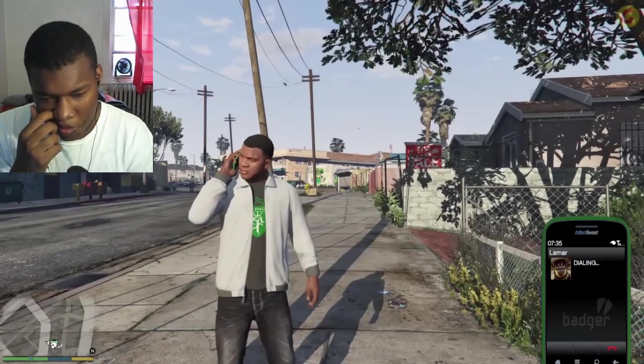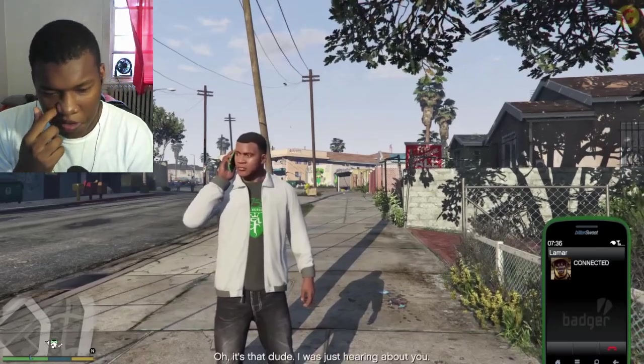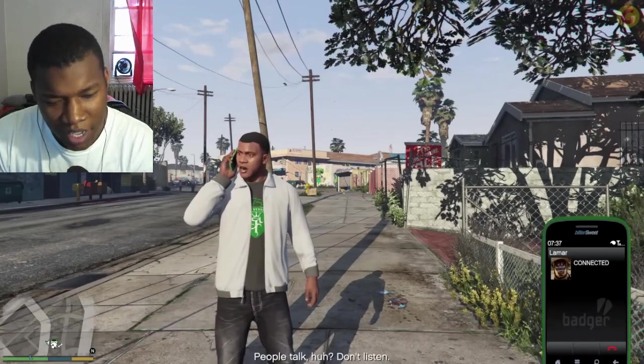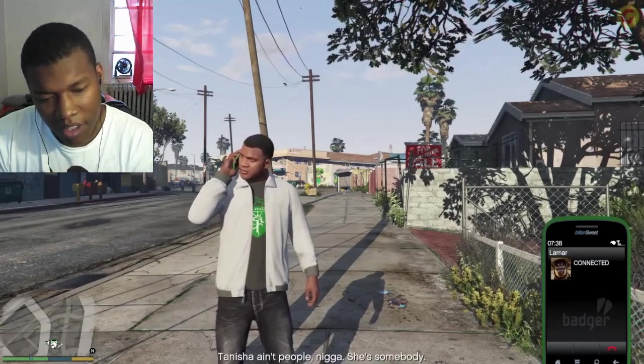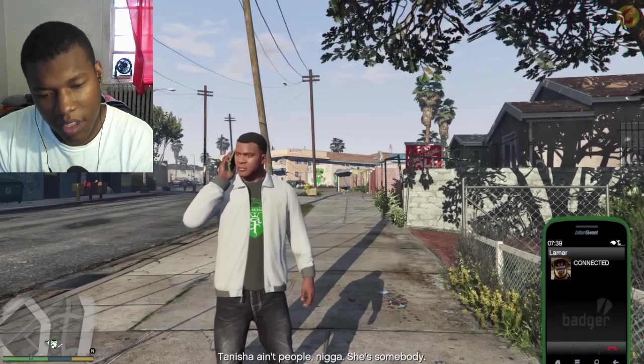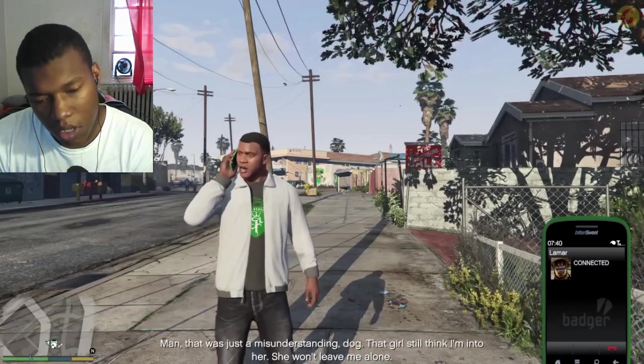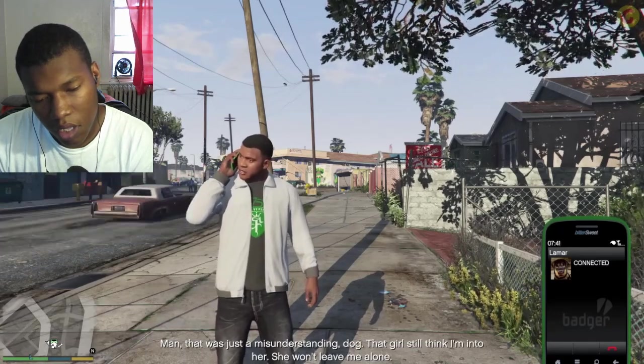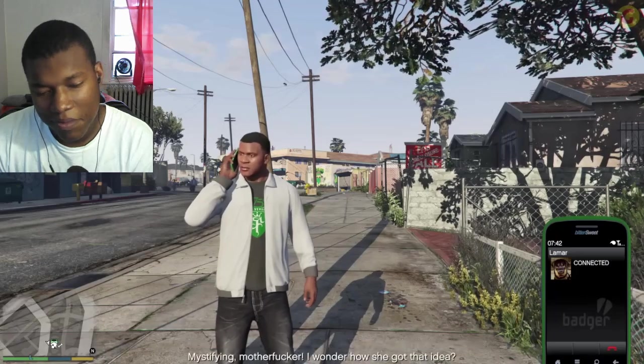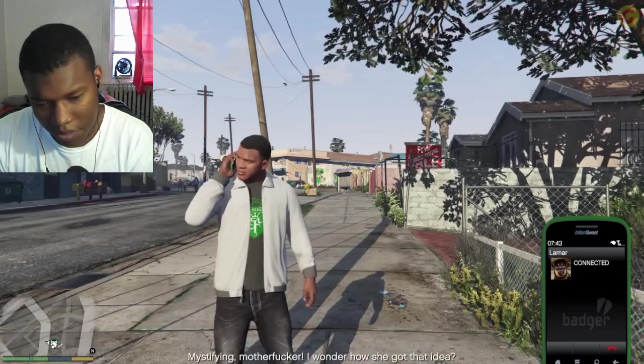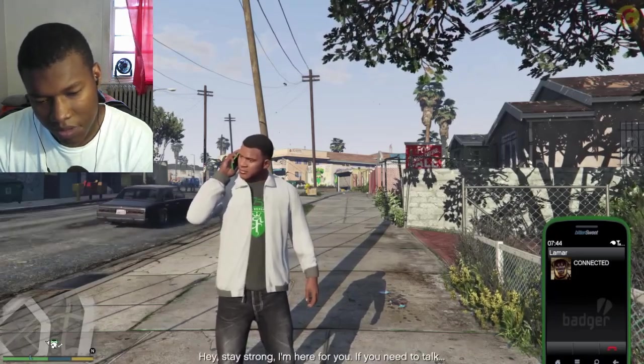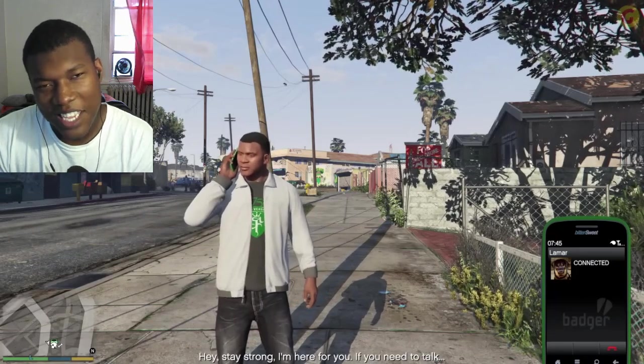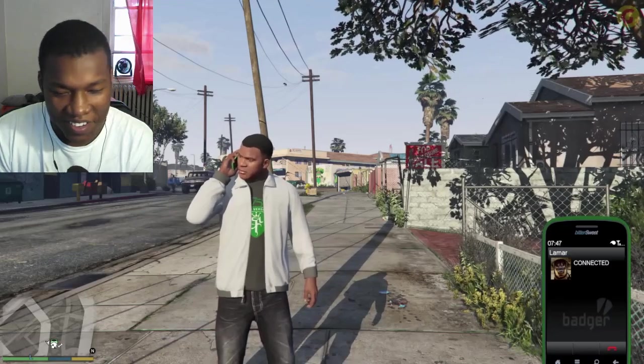Uh-oh. Oh, is that dude? I was just hearing about you. What? People talk. Don't listen. Tanisha ain't people. She's somebody. That was just a misunderstanding, dog. That girl still think I'm into her. She won't leave me alone. Mr. Fine motherfucker, I wonder how she got that idea. Hey, stay strong I'm here for you if you need to talk. Oh yeah, fuck you. Wow.